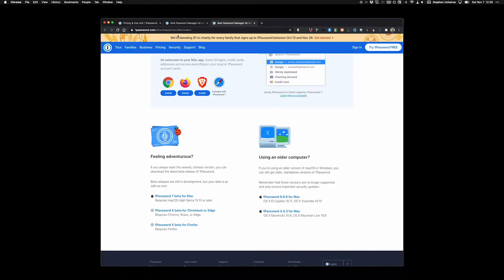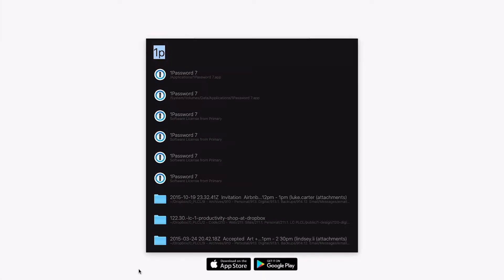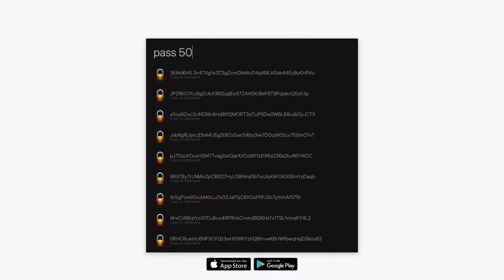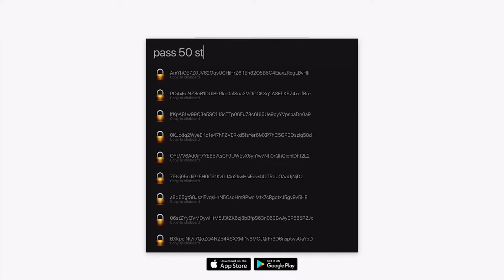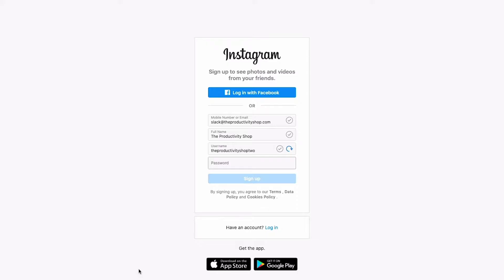Once that's all set up, let's pretend we're creating a new account somewhere. 1Password can generate passwords for you, but I like to use Alfred and the random password generator workflow. All I have to do is Command+Space, type in the keyword, type in how many characters I want the password to be, and then specify whether or not I want the password to include exclamation points, commas, and other special characters. Then I push Enter to copy the new password to my clipboard.